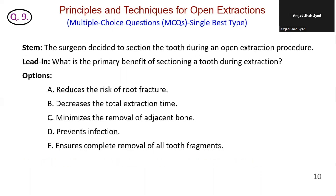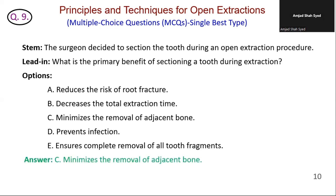The surgeon decided to section the tooth during an open extraction procedure. What is the primary benefit of sectioning a tooth during extraction? Option A is incorrect — sectioning may help with difficult extraction but is not primarily to reduce root fracture risk. Option B is incorrect — sectioning can sometimes make the procedure quicker but this is not the primary benefit. Option C is correct — sectioning the tooth into smaller sections can help minimize the removal of adjacent bone during extraction. Option D: sectioning does not directly prevent infection. Option E: while sectioning aids removal, its primary benefit is minimizing bone removal. The correct answer is C — sectioning the tooth into smaller sections helps minimize the removal of adjacent bone.